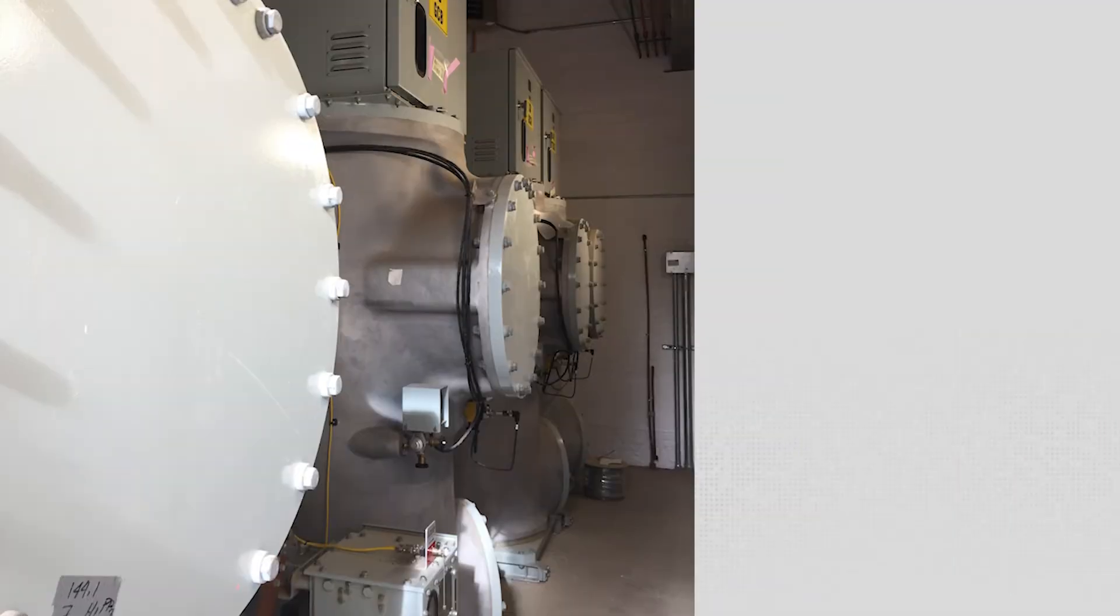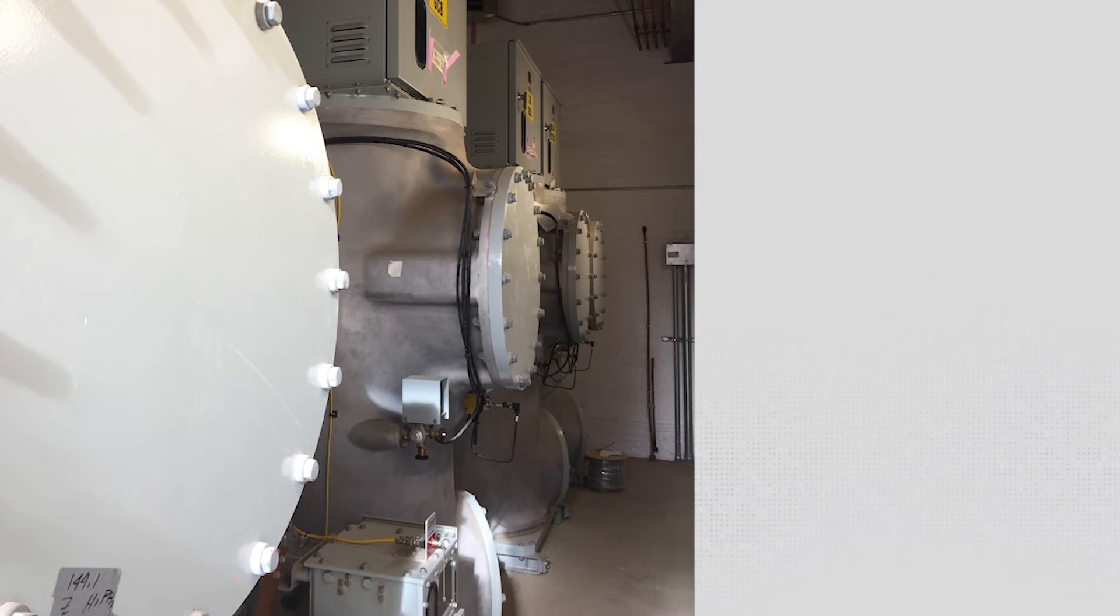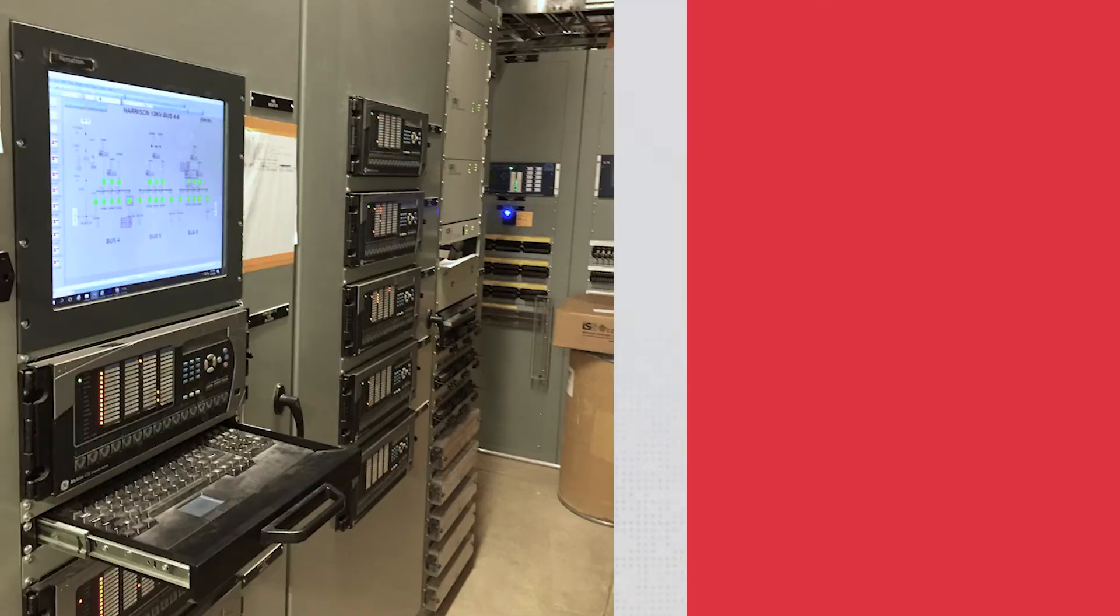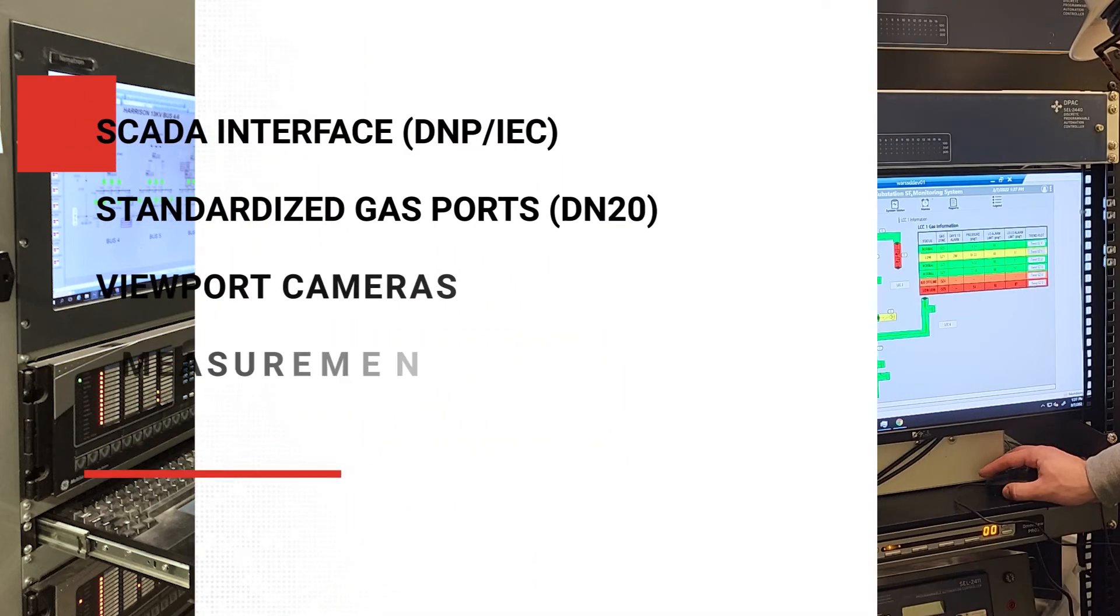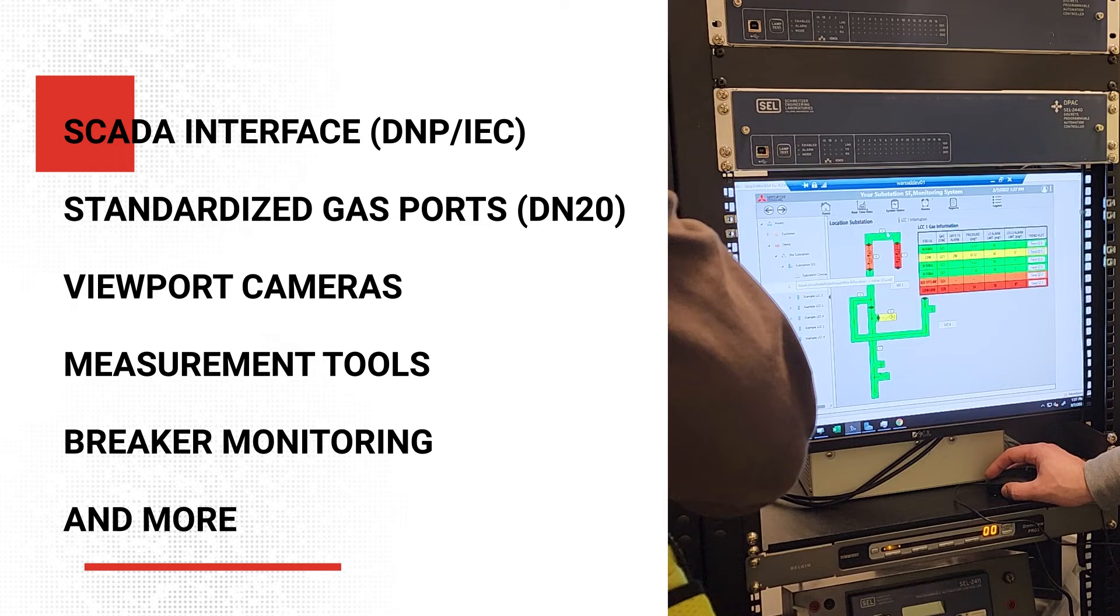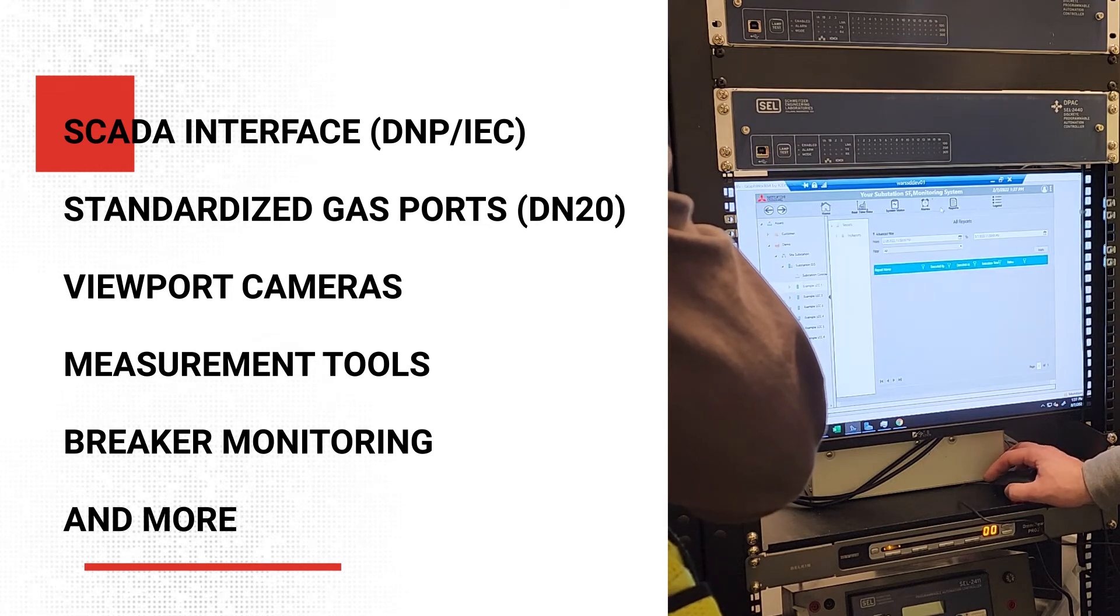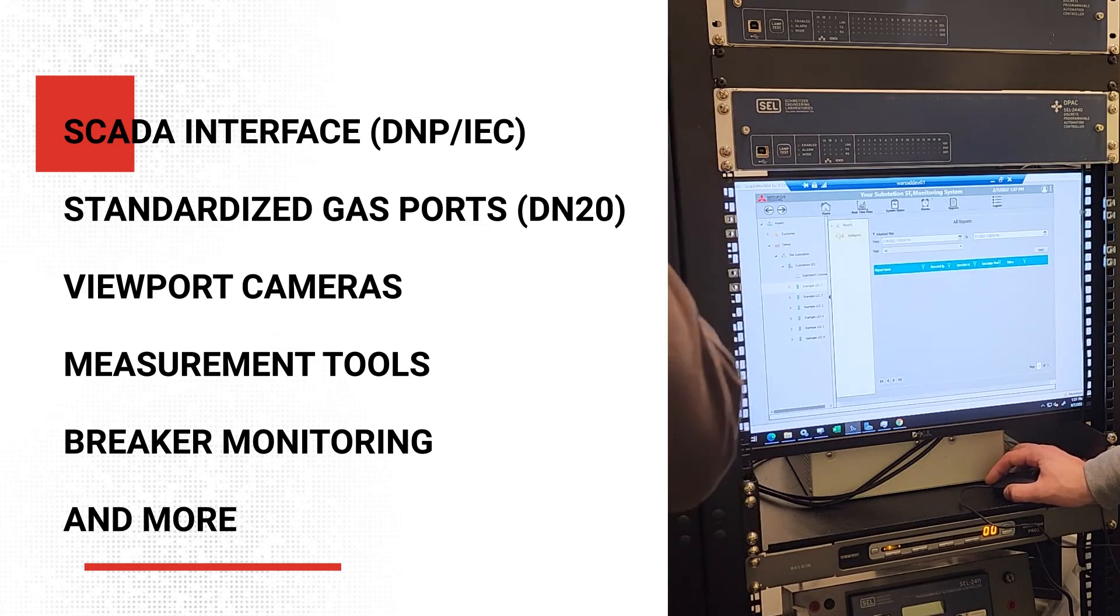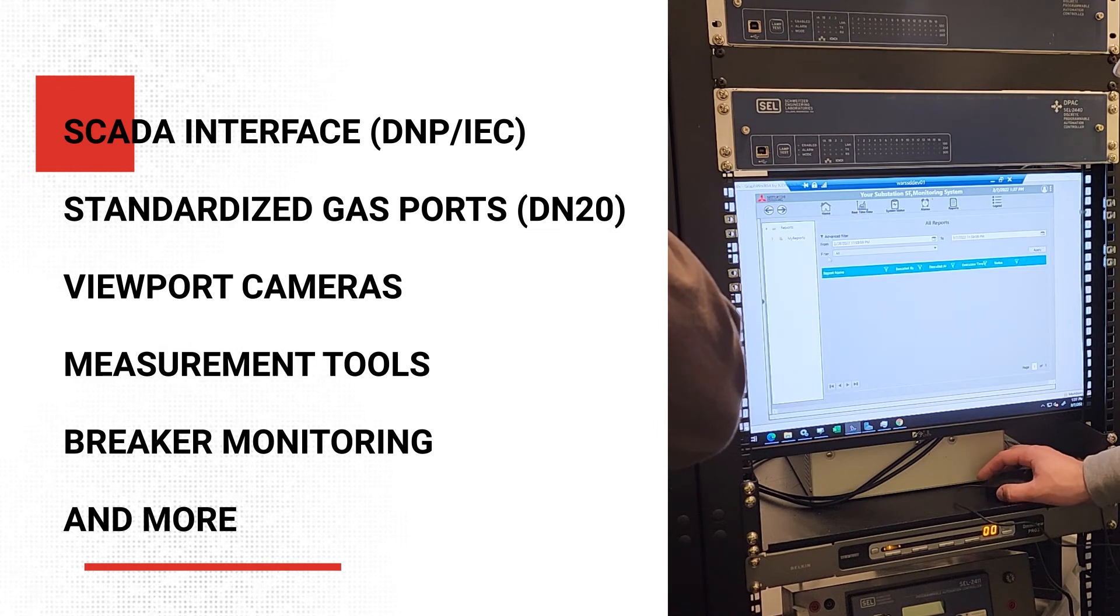The system can work on any gas-insulated equipment with standard gas ports and can interface with your SCADA network interfaces. MEPI's system can also implement other common substation features, such as viewport cameras, moisture measurement tools, breaker monitoring, and more.